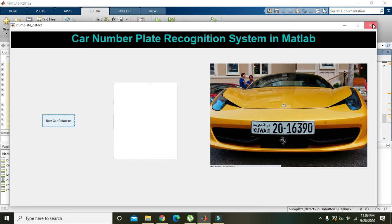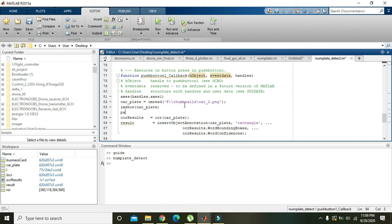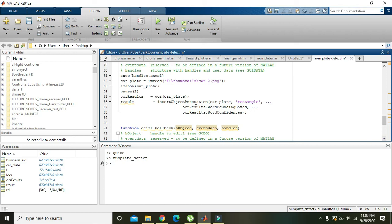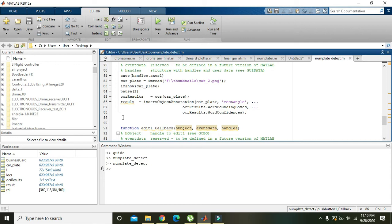Now we will show 'car_plate_result'. We will create a delay of two seconds using 'pause(2)', which means a delay of two seconds. Then we will come underneath and display the result image using 'imshow(result)'.